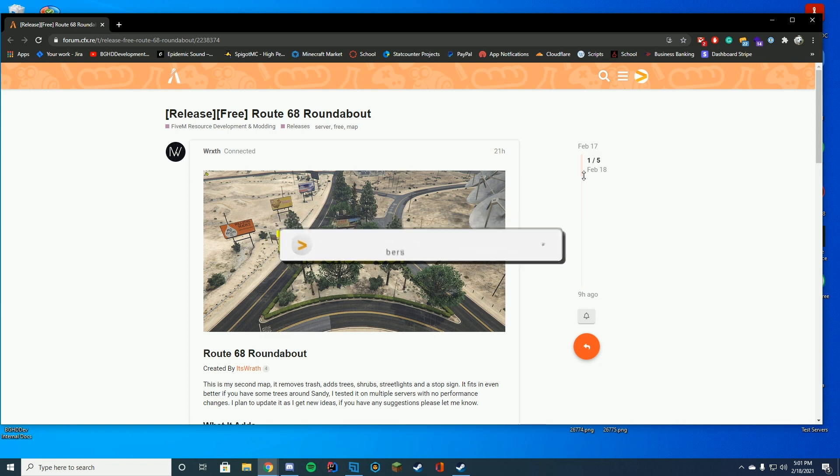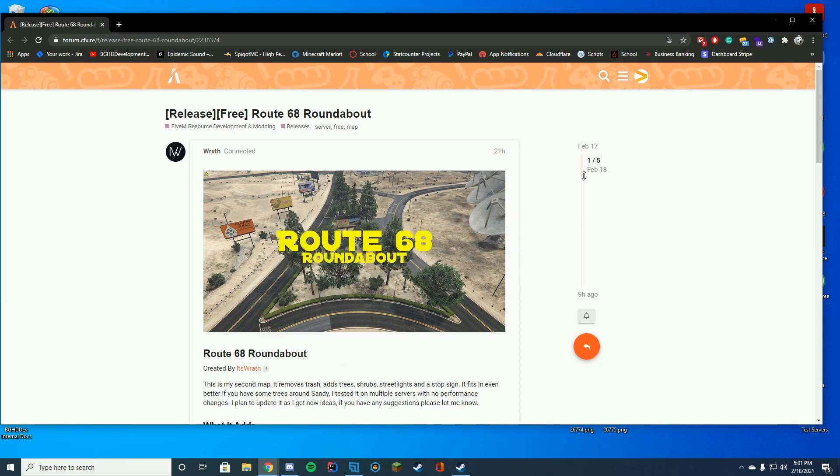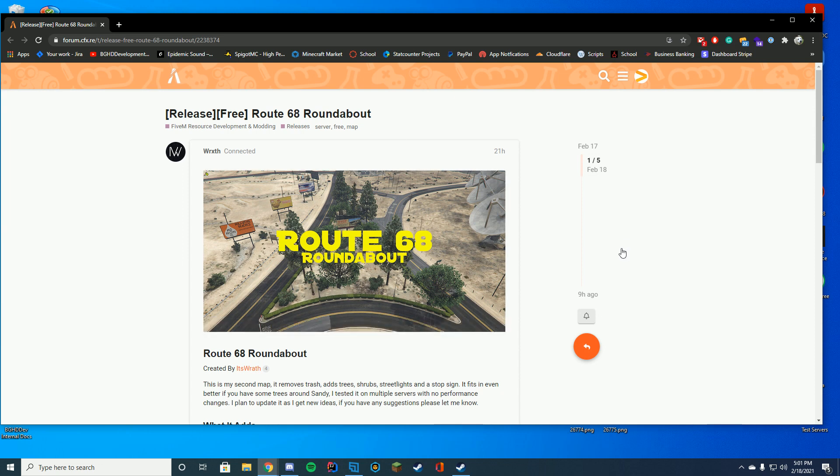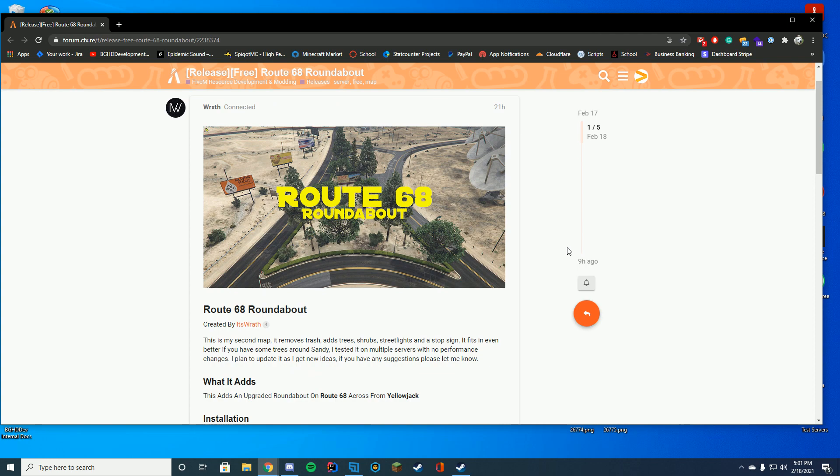Anyway, we're going to go ahead and install this Route 68 Roundabout. It just adds this really nice roundabout to your Route 68, like a little turn near the Yellow Jacket and the Satellite Dishes and the Prison and everything. So it just makes this little area. I like it a lot better than just the default barren ground there.